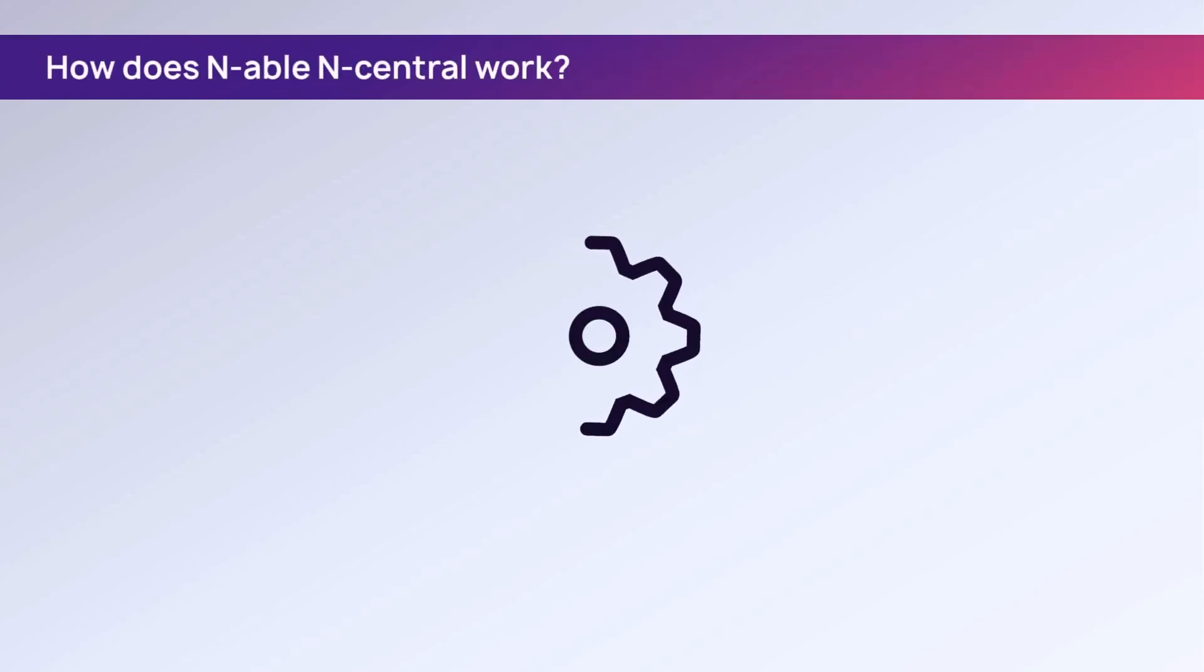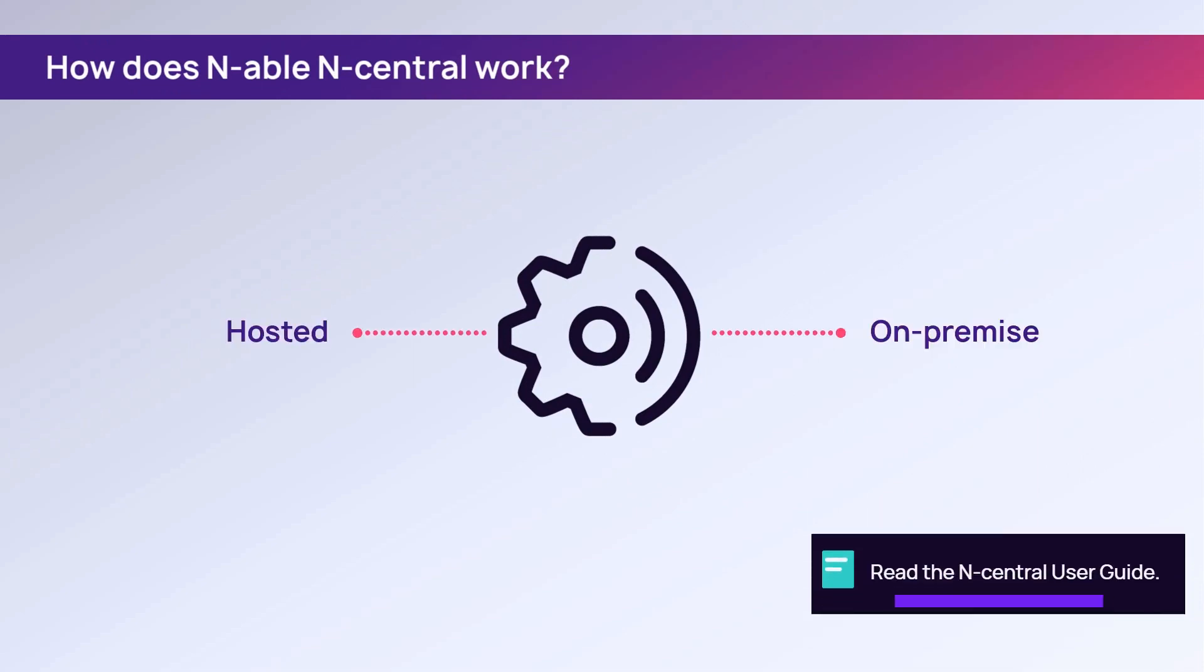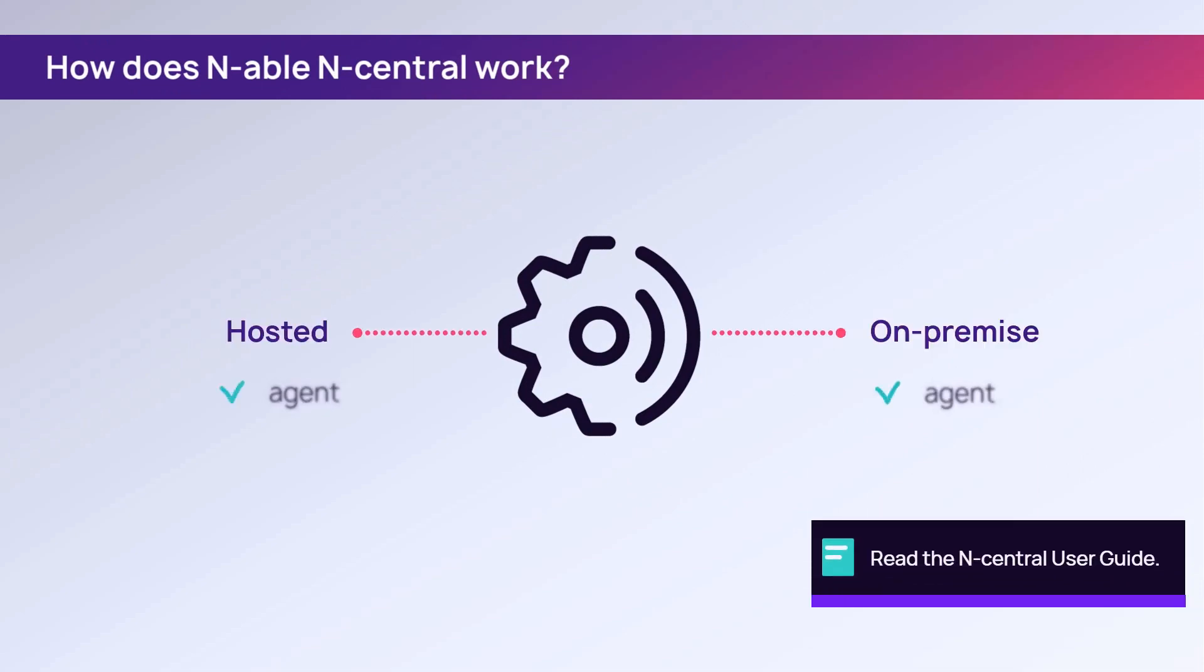How does N-able nCentral work? The nCentral server can either be hosted or on-premise. Both options use agents and probes to relay data from client services to the server.